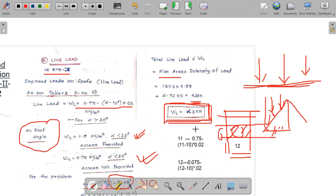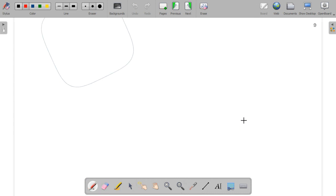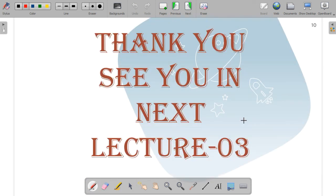So the final live load acting on the truss is 42 kN. We'll apply this live load on the structure and then combine it with the wind load and dead load to find the final maximum force in the members, which we'll discuss in subsequent lectures. In the next lecture we'll deal with wind load calculation, so be prepared with a pen, notebook, calculator, and most importantly, a copy of IS 875 Part 3, as the wind load part is slightly tricky but manageable.